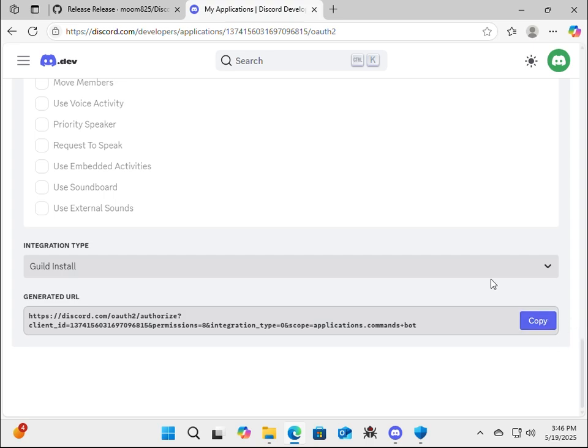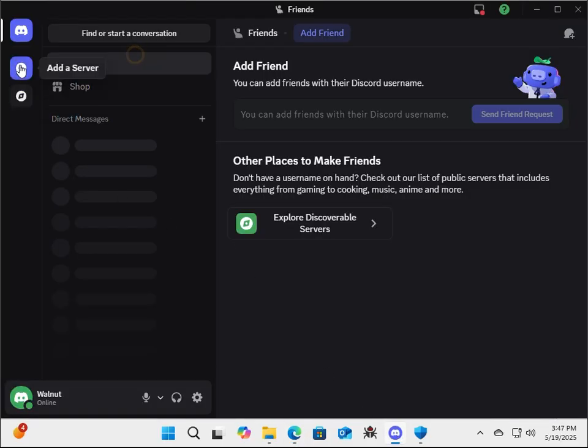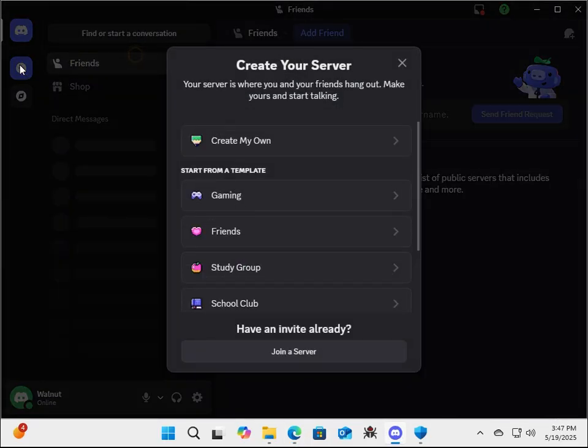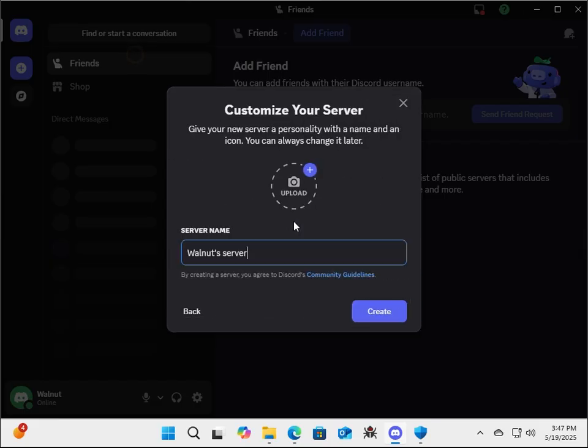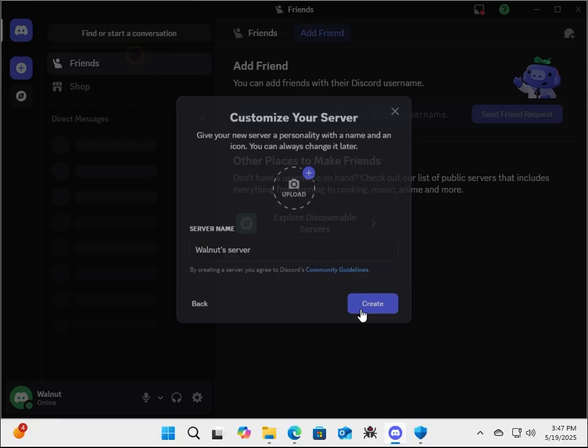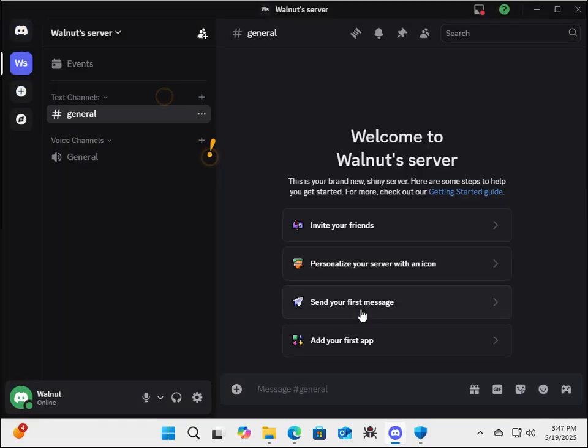Alright, next we have to create a Discord server. So you can go to the Discord app or just discord.com, add a server, create my own for me and my friends. Let's just do Walmart server, create. Alright, great.